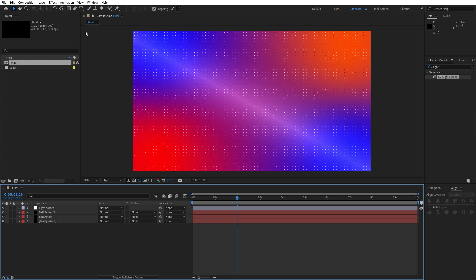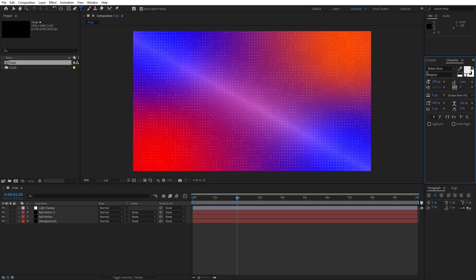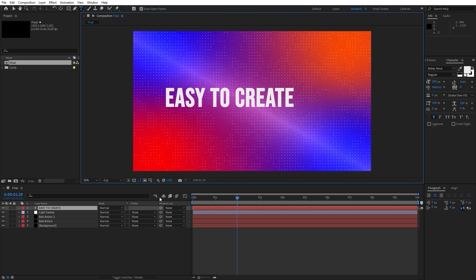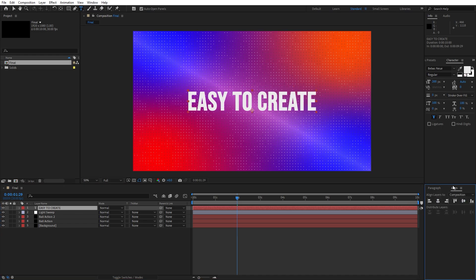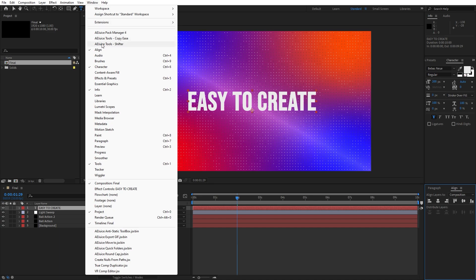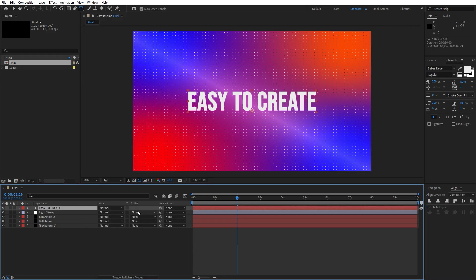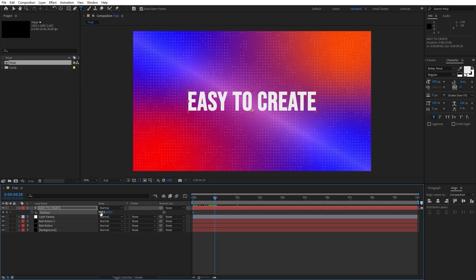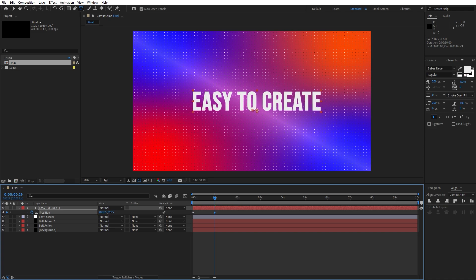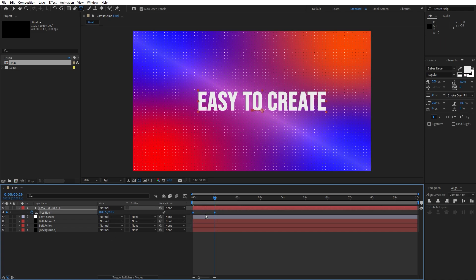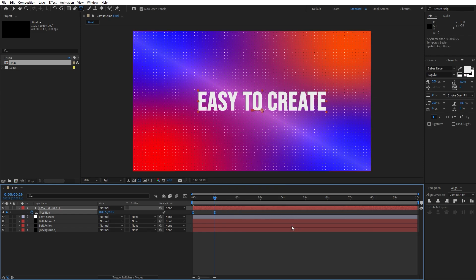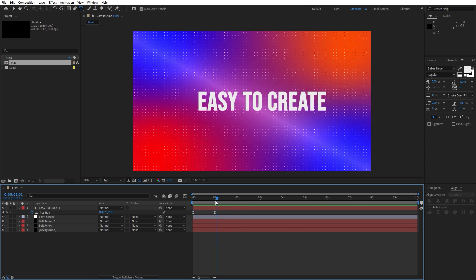Now it's time to create our text. Hit Ctrl+T or click the text icon — I'm using the Bebas Neue font. Let's type our text; I will type 'easy to create'. Of course you will type your own text. Align it to the center somewhere around here — if you can't find the align option just go to Window and you will find align there. Now let's animate this text: go to 0 frames, hit P for position, set up the first keyframe at 0 frames, then go to around 1 second and move the text slightly to the left or right. Grab both keyframes, hit F9 or right-click keyframe assistant and select easy ease. Now we have this basic move of our text.